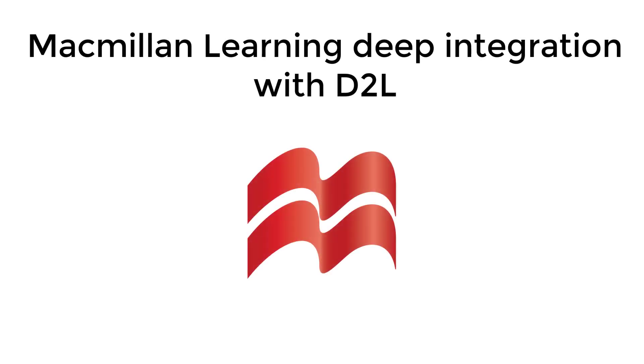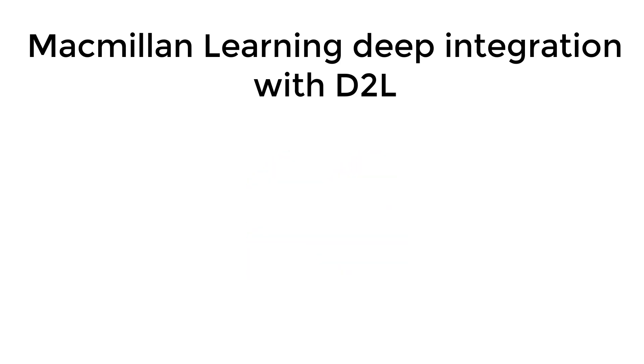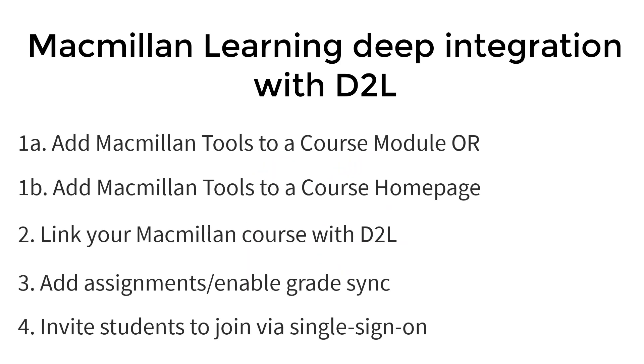Welcome to the Macmillan Learning video series on Macmillan Deep Integration with D2L. This video will show you how to add Macmillan tools to a D2L course module.